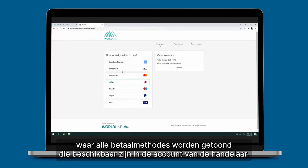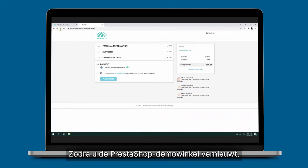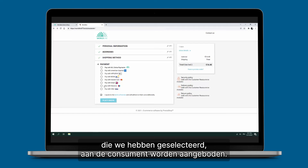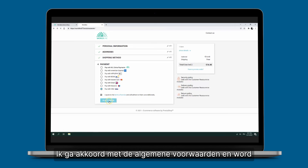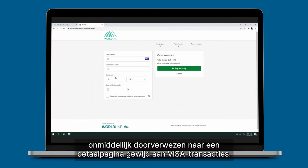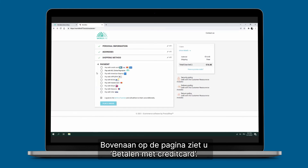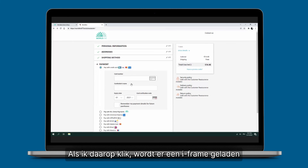Once you refresh the PrestaShop demo store, we can see that all the additional payment methods we selected are presented to the consumer. In this case PayPal is not here. Let's take for instance 'Pay with Visa' — I agree to the terms and conditions and I am immediately redirected to a payment page dedicated to a Visa transaction.